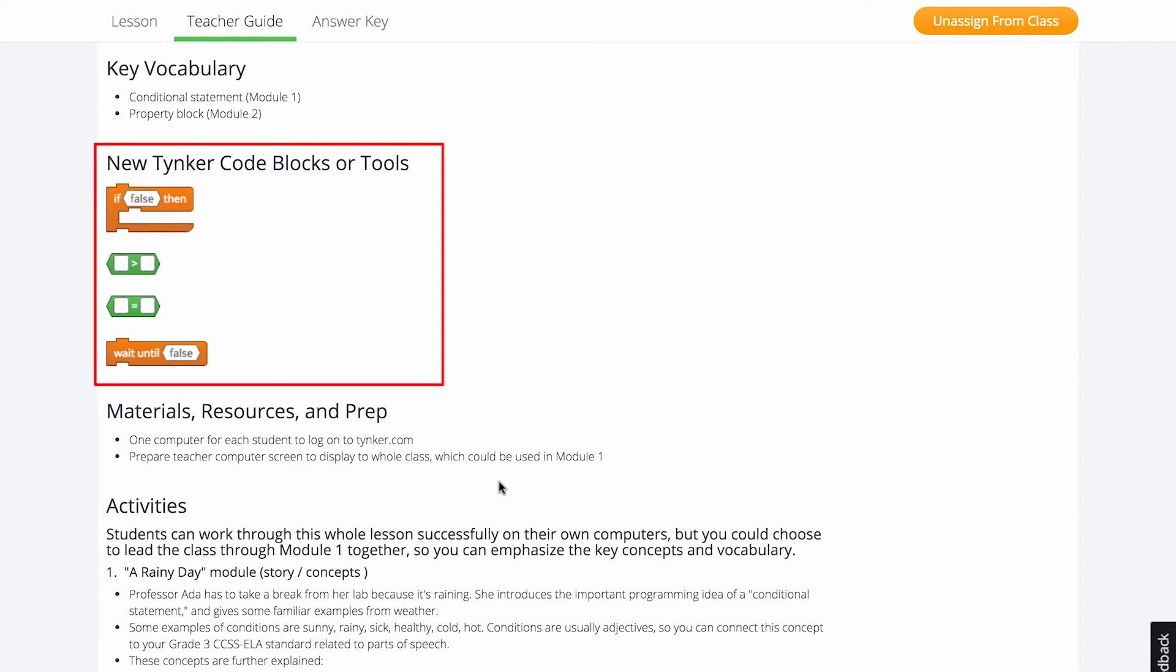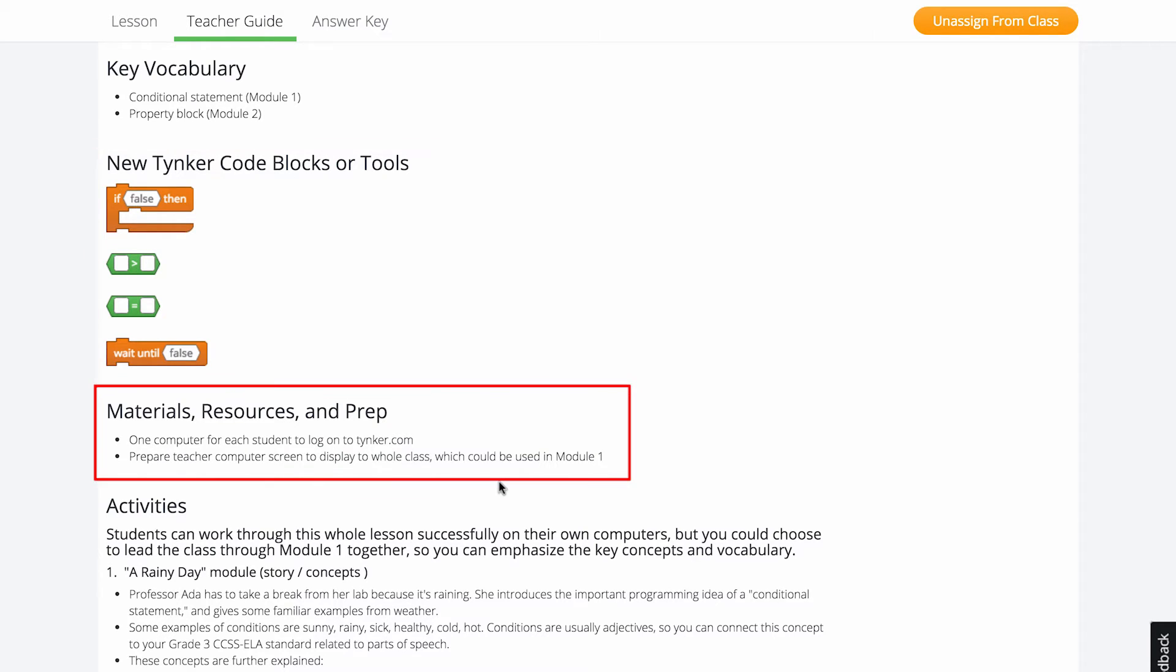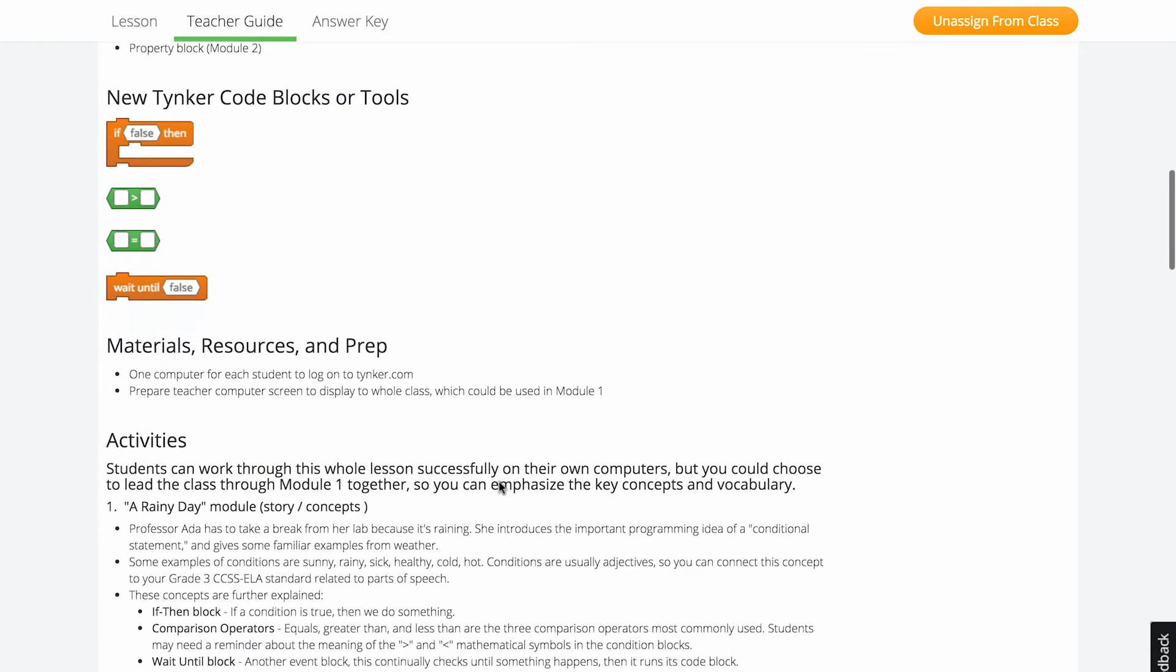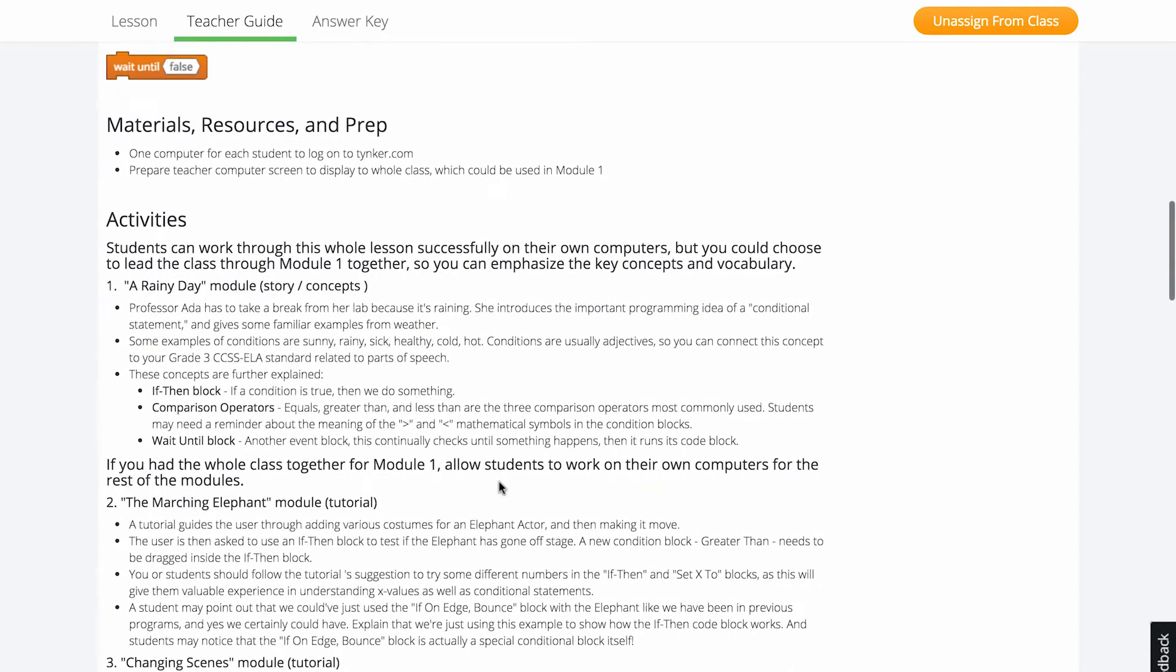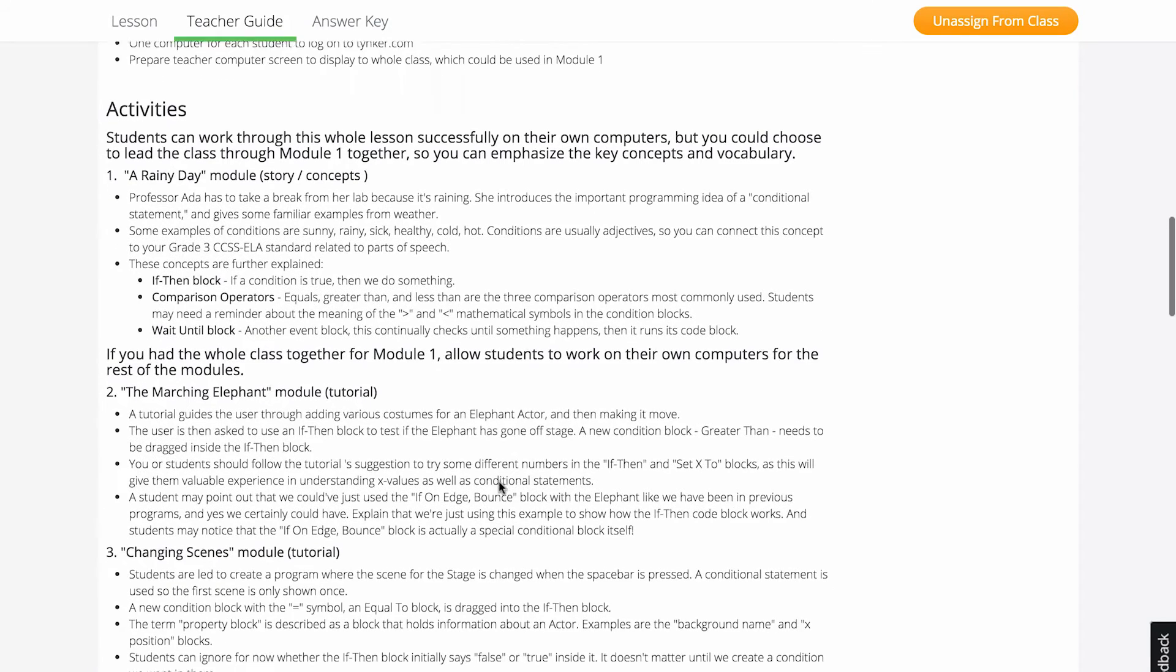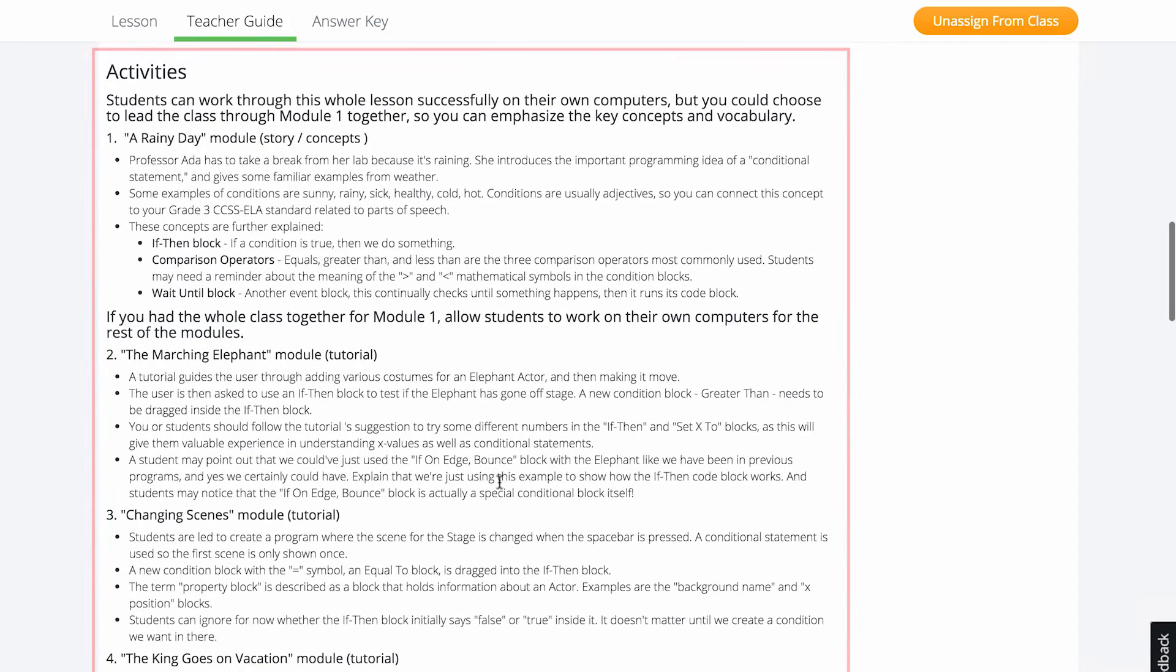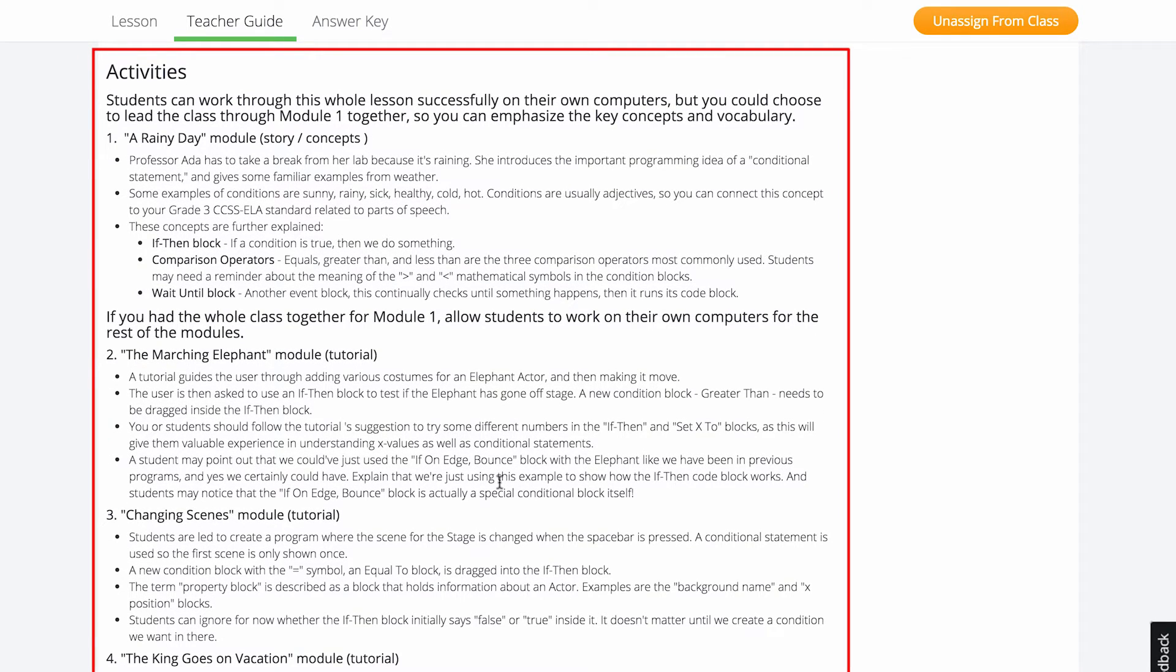The teacher guide will also tell you what preparation or materials are needed. Under the activities section, each module is listed with details about what your students will do and suggestions on how to support them.